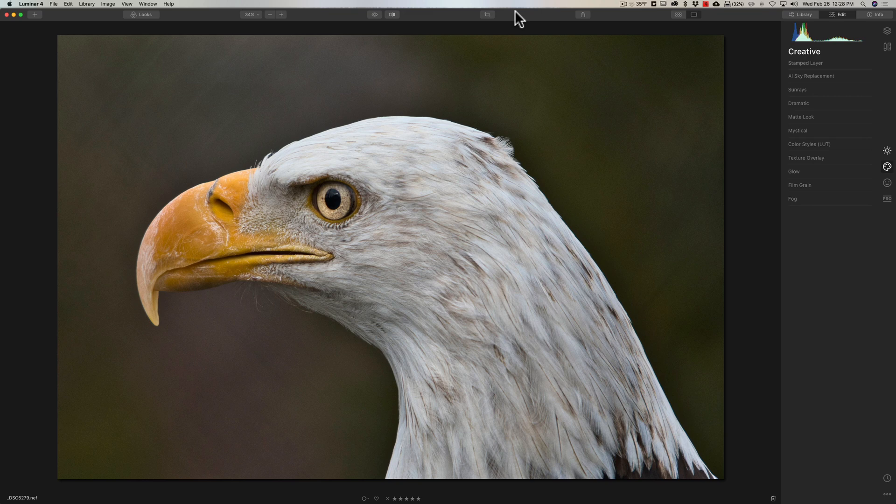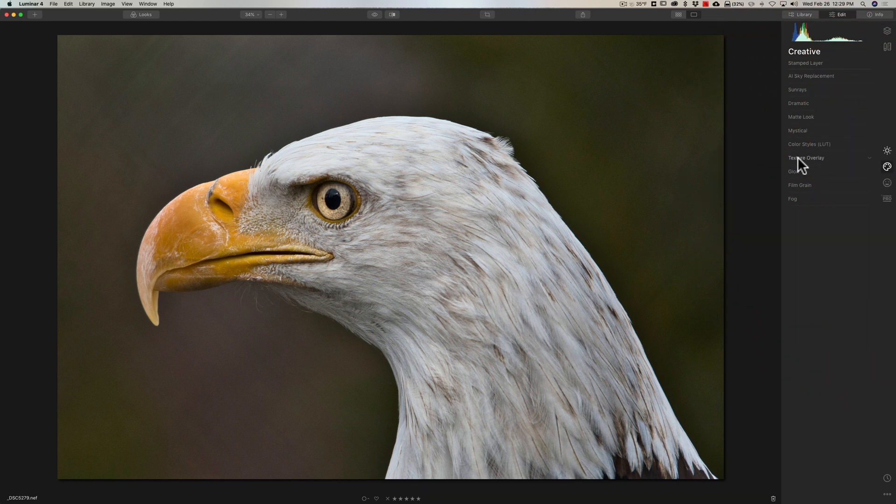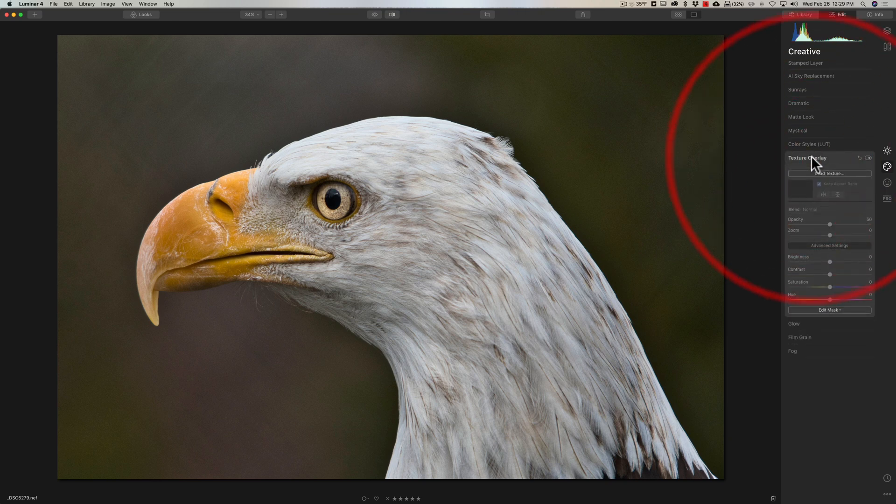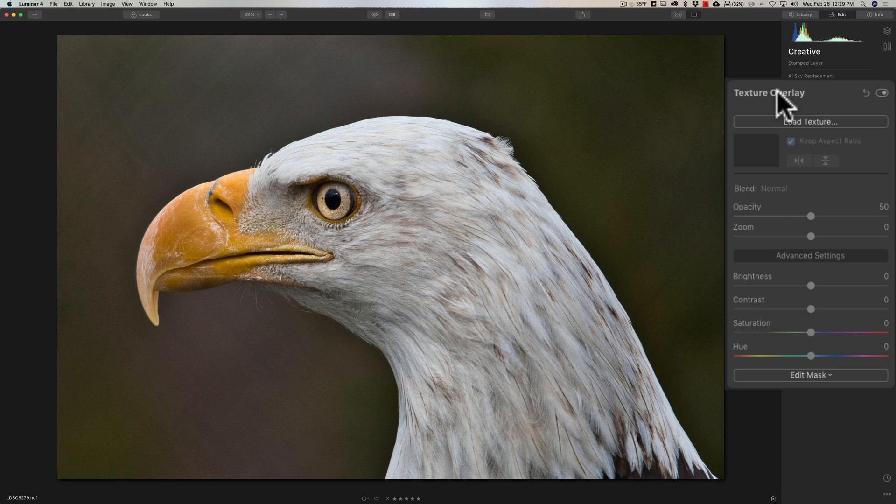When you want to apply a texture in Luminar, you go to the texture panel - it's in the Creative tab over here. Click on Creative and you can see Textures Overlay - open that. Now two things: first of all, there are no built-in textures in Luminar 4, so you have to have your own textures. At least as of the making of this video - I suspect down the line they're going to add textures to Luminar, but at least right now there's no built-in ones.